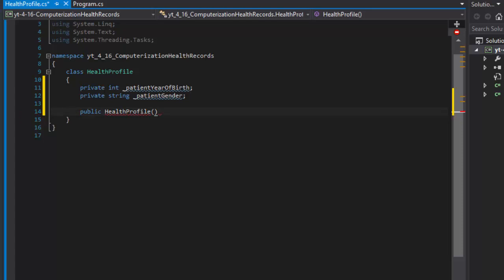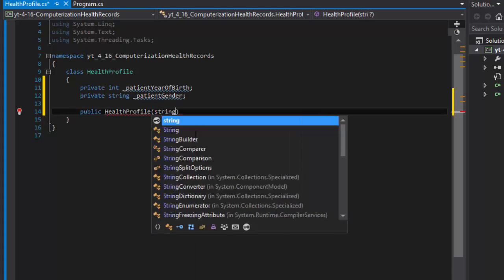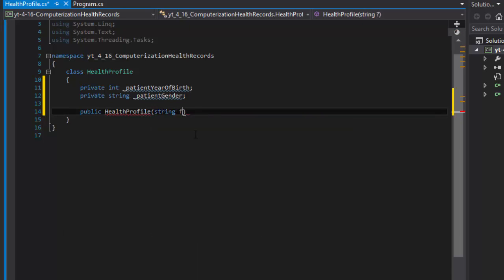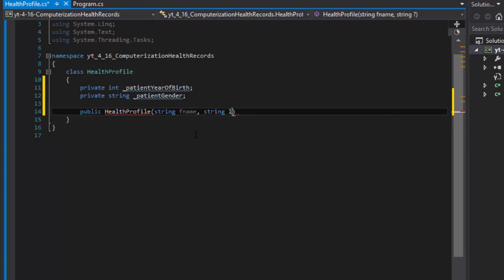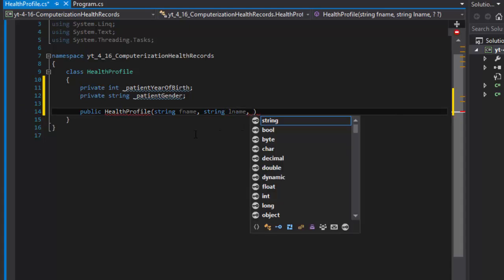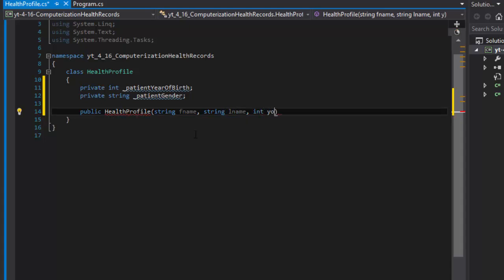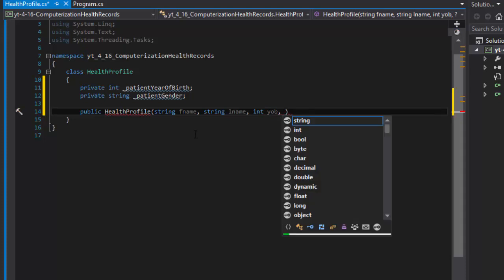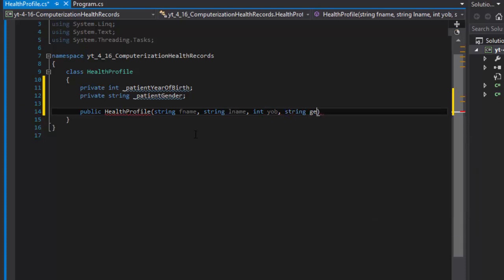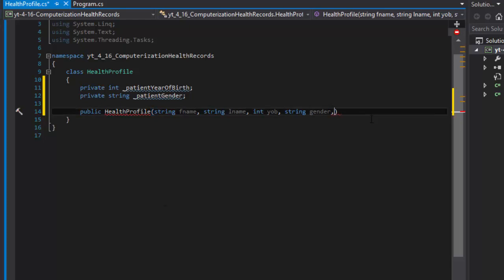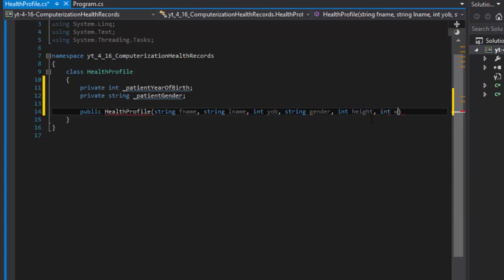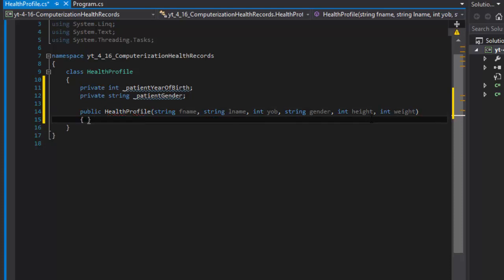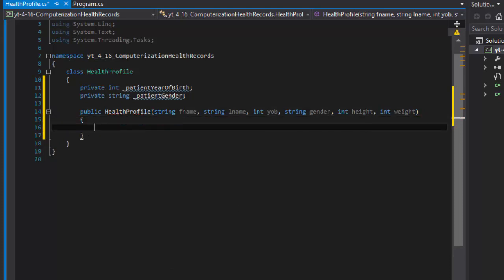I'm going to pass into this constructor a few things. I'll pass first name, I'll pass last name, I'll pass the year of birth which is going to be an integer, and I'll pass gender. We need to pass integer height and integer weight. They want us to have height in inches and weight in pounds, so we can use integers instead of doubles in this case.